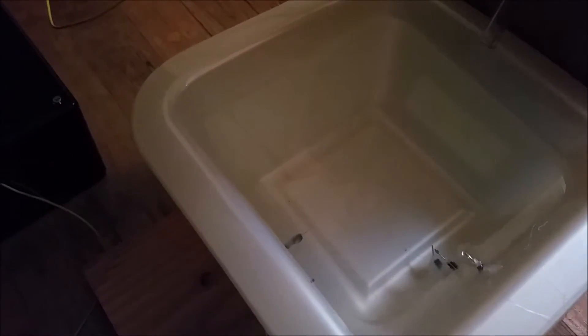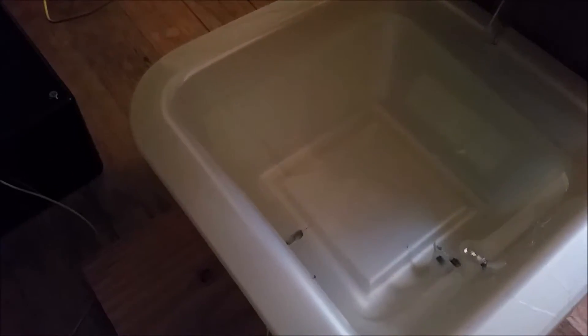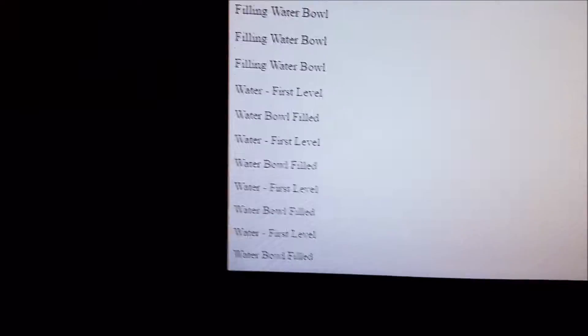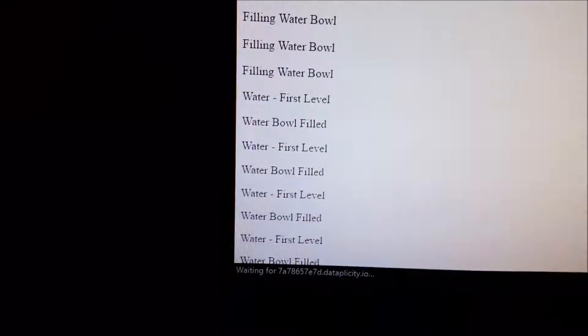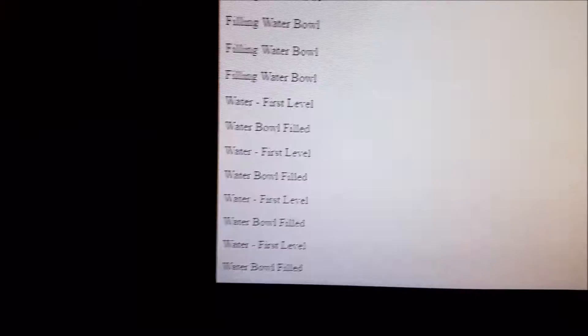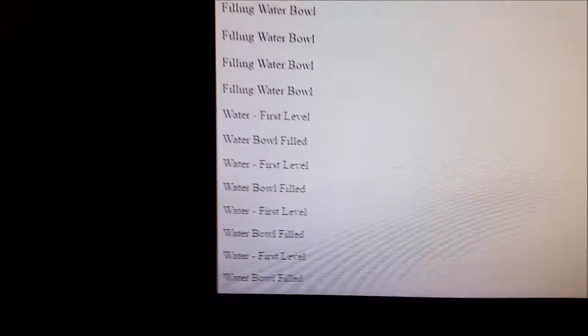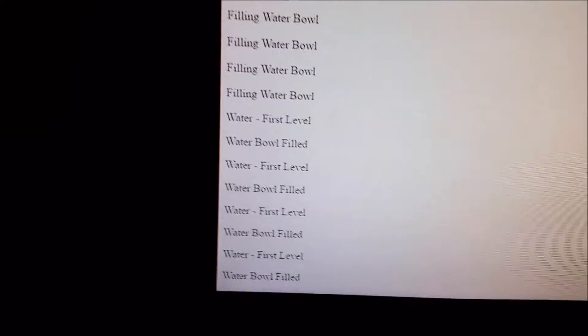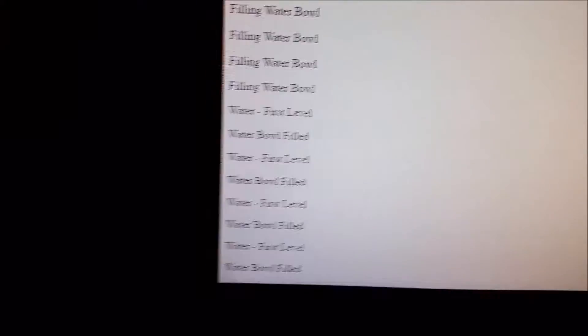As you can see, the water has reached the top. It is no longer flowing. The website itself has been updated at the bottom here, indicating that the water bowl is filled and has reached the top level.